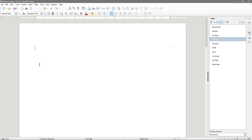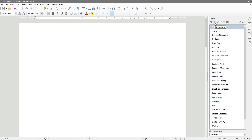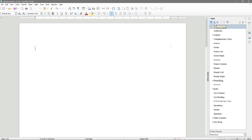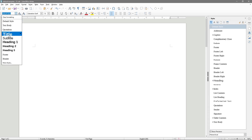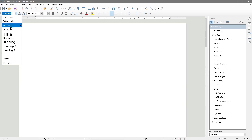Before we do the header and footer, we should sort out our default font styles. We'll click on Paragraph Styles here. In the dropdown menu there are loads of different styles — title, subtitle, heading one, heading two, heading three, footer, header, and so on. In this tutorial we're concerned with the Default style, Text Body, and Heading 1, 2, and 3.